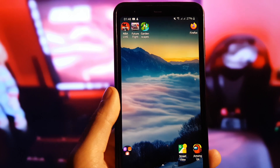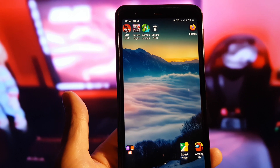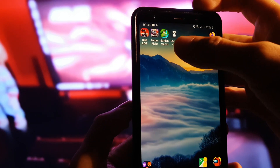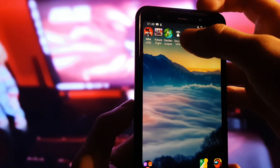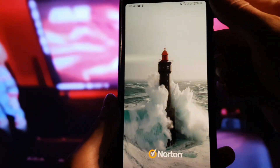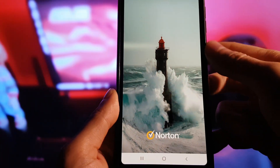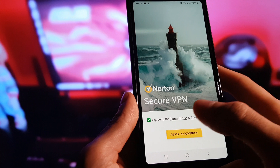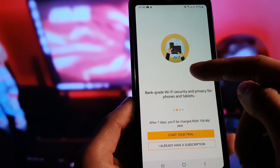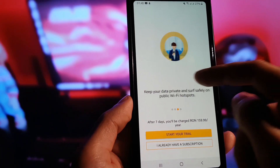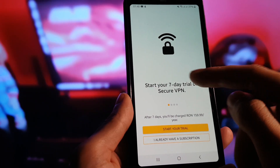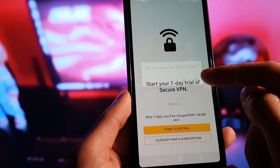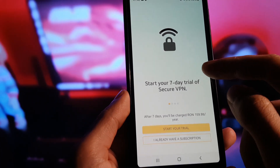Now we are following the steps written under the apps we installed. For example, we're going to open Secure VPN right now. Under this one it says we need to run the app for 30 seconds, so we are going to interact with the app for at least 30 seconds and behave as a human.